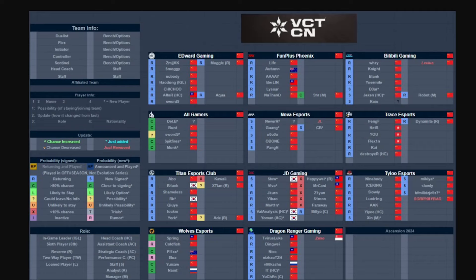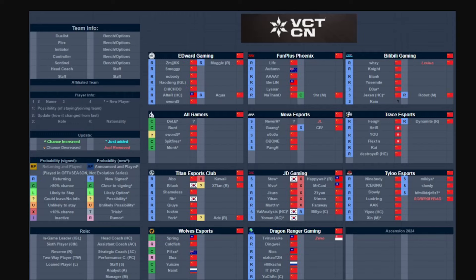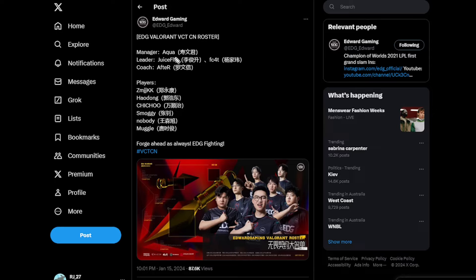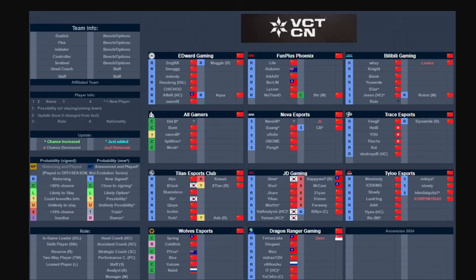The really big thing I'm going to be looking at is China. First, starting with Edward Gaming, they have announced their full roster with KangKang, Smoggy, Nobody, Haodong, Chichoo, and Muggle still going to be there as a reserve. No Sword9, Sword9 is not in the coaching staff as he is rumored to be going back to pro play with All Gamers. This team should be favorites into this season, especially for Masters Madrid.